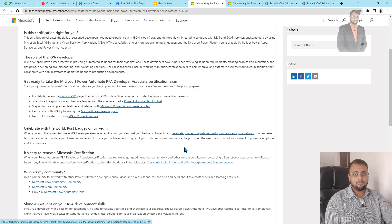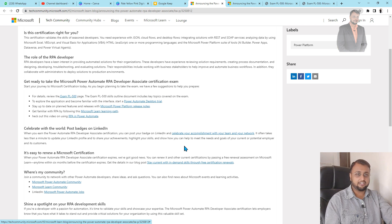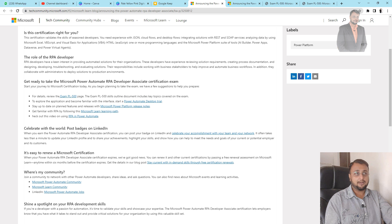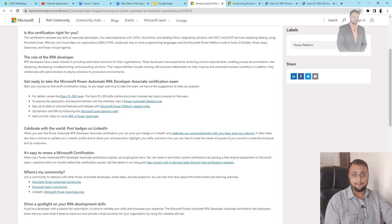That's it about PL-500 certification. It was a short introductory video, not too much in detail, but when this certification is actually available from April 2022, I will definitely prepare more content for the same. I hope you now have a clear idea about the roles and responsibilities of an RPA developer and whether this certification is helpful to you.